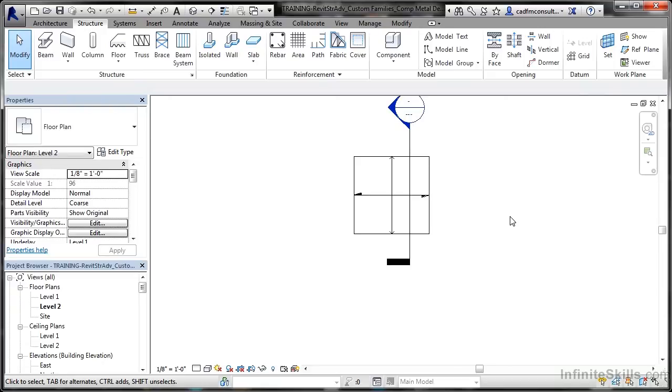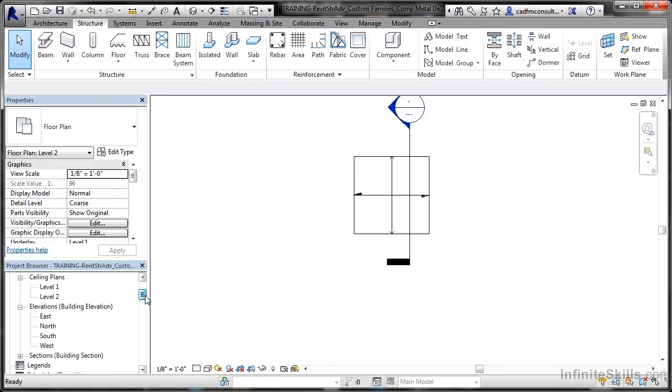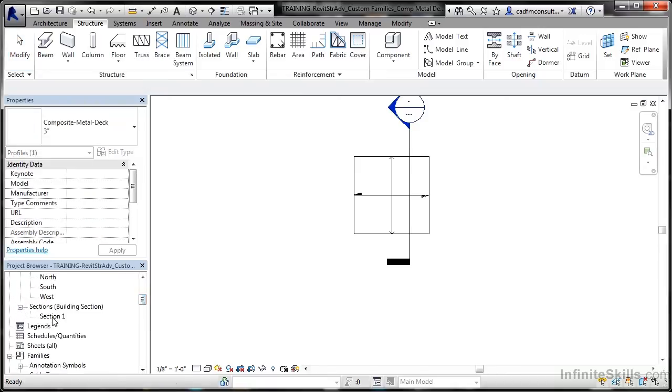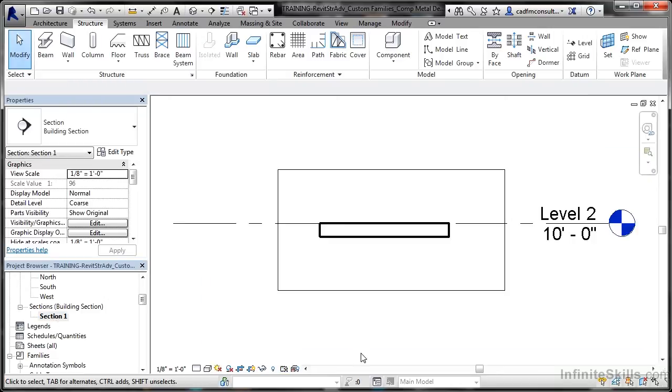Hit Escape there. Now we're going to go to that section. So in the project browser, we scroll down—there's our sections, building sections. There's section one. So I'll double click in there, and there's my section.